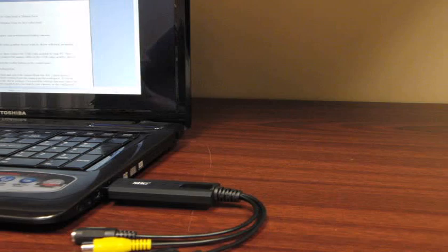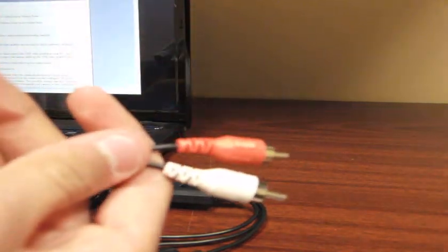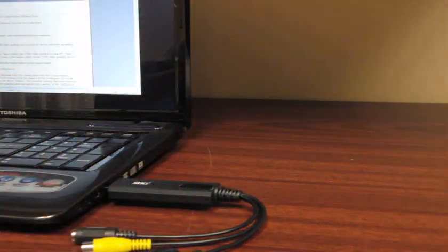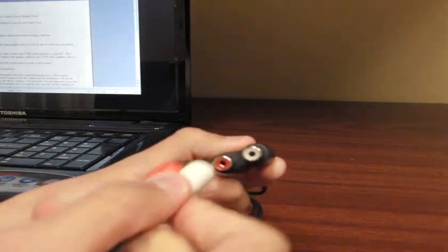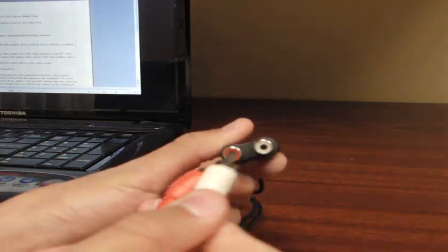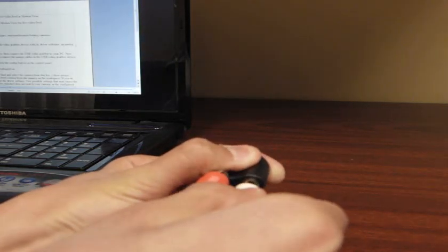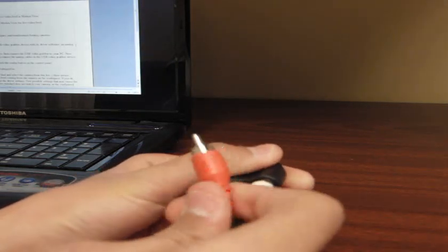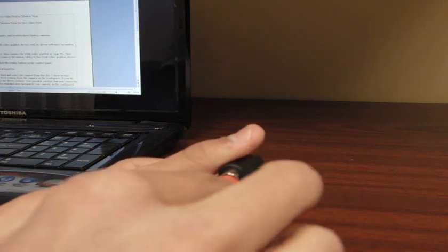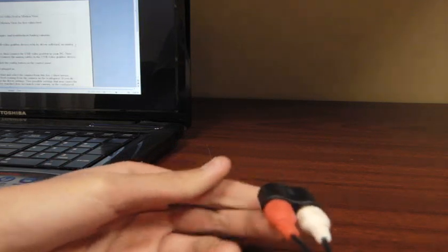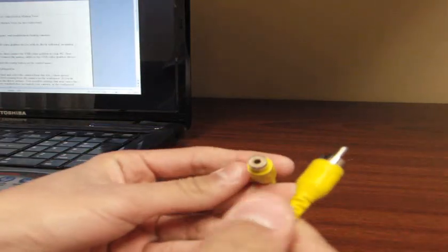Now, connect the analog cable to the USB video grabber ports. White to white, red to red, and yellow to yellow.